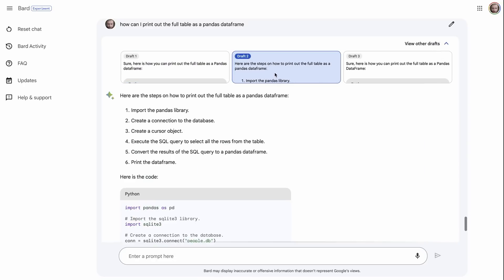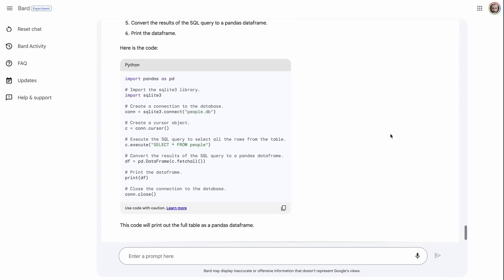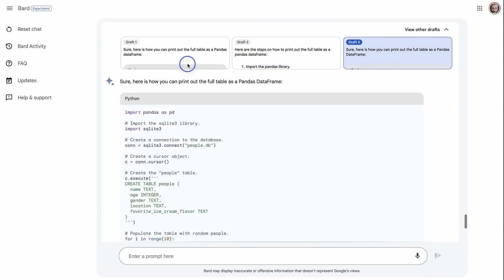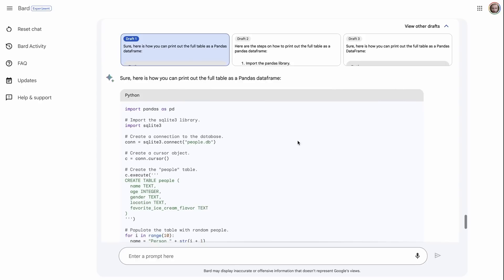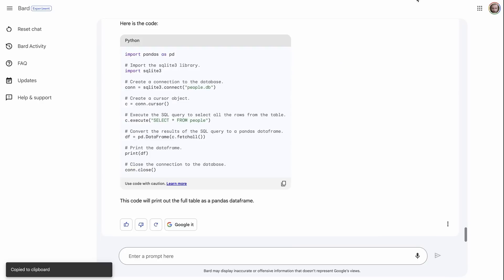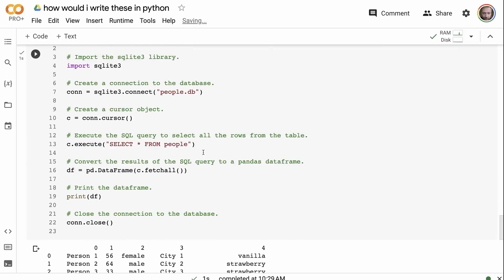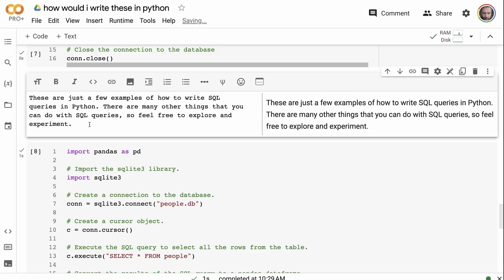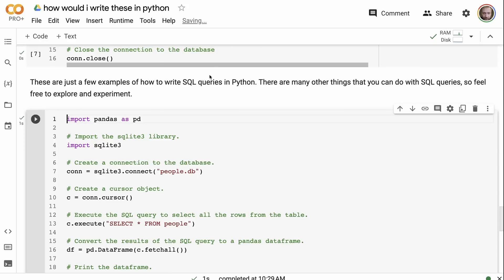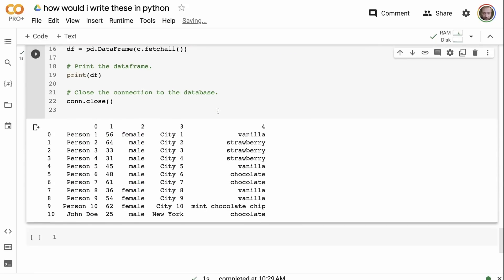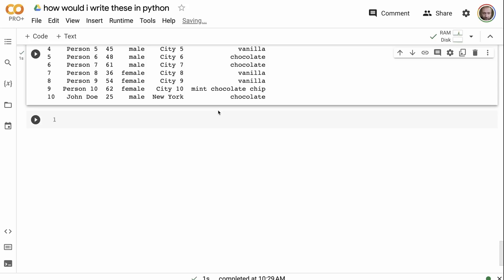I ask BARD 'How can I print out a full table as a Pandas dataframe?' Looking through the different drafts, I find one that doesn't recreate the database from scratch but just queries it. Running it in Colab, it prints each person and their values. You also always get text explanations alongside the code. This is very cool if you're learning to code. It only supports Python in Colab export, but BARD itself supports other languages too.